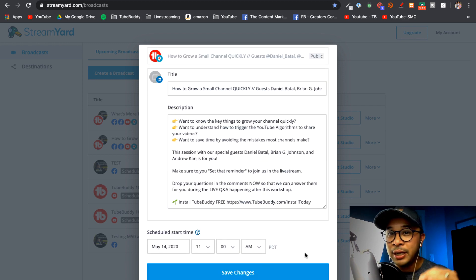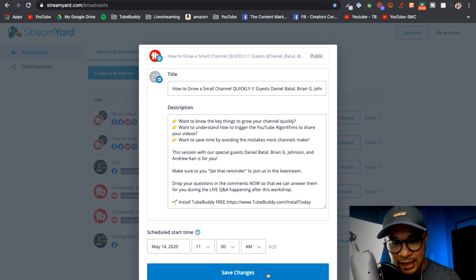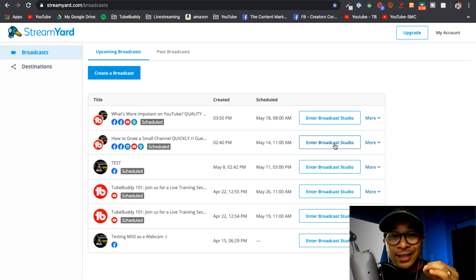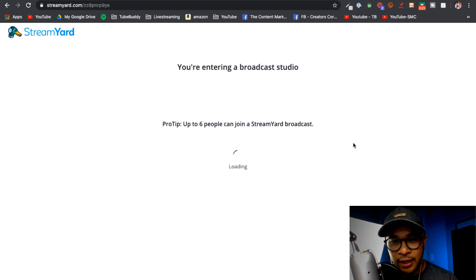So I'm just going to go ahead and click Save Changes. All right, so when the day comes I'm going to go and enter the Broadcast Studio right here.